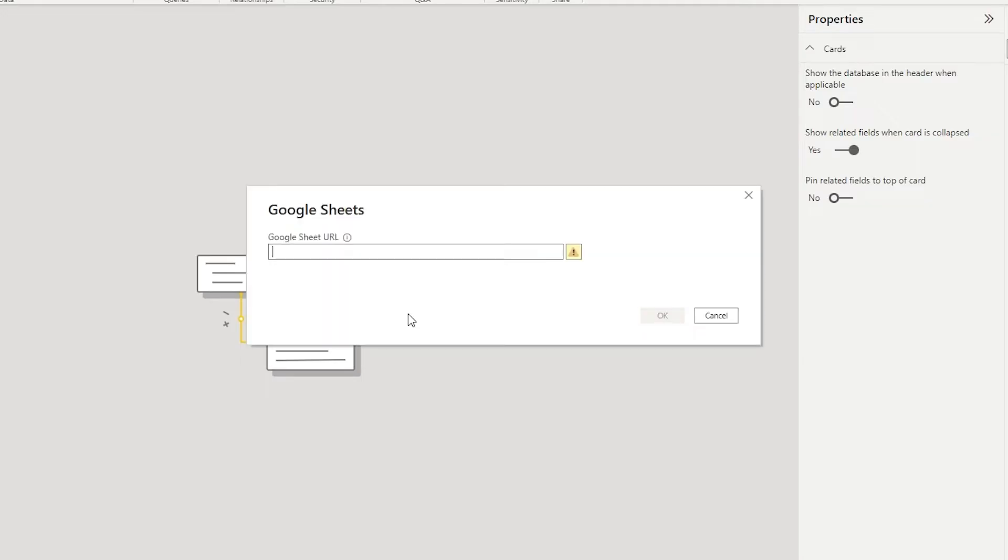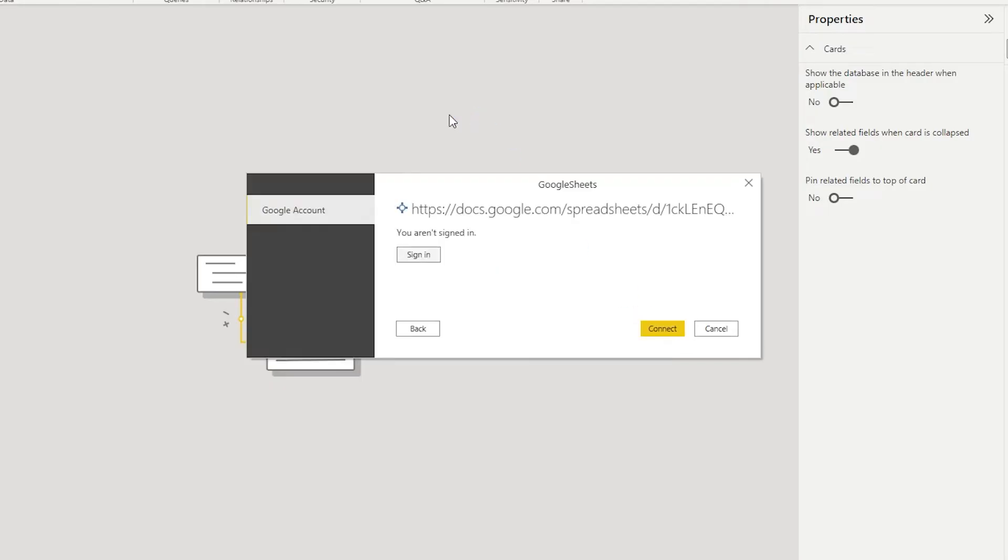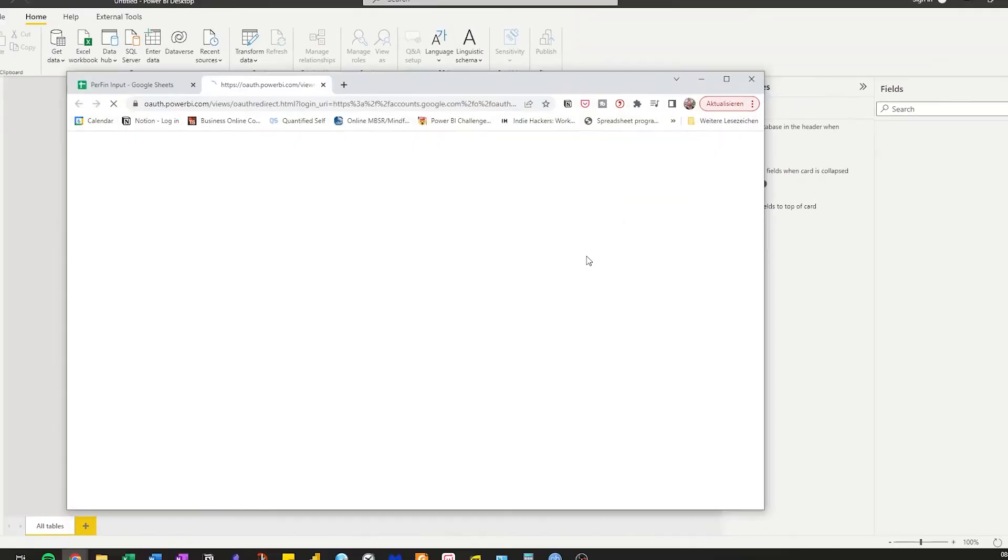Paste in the URL. And if you are not signed into Google Sheets, click sign in.